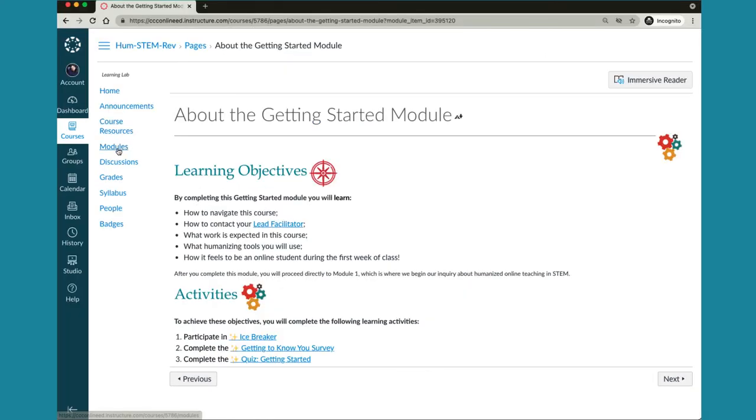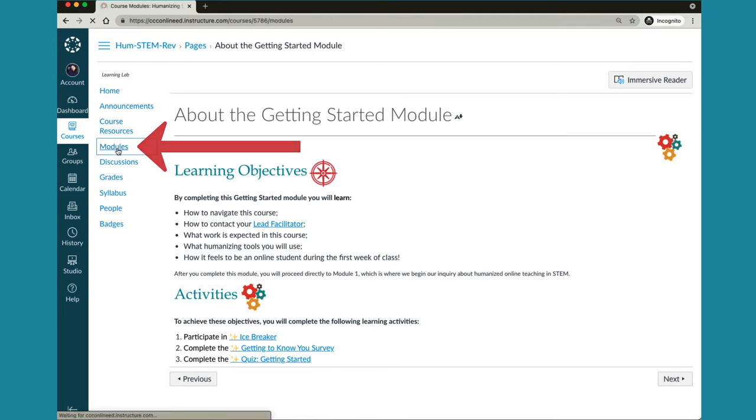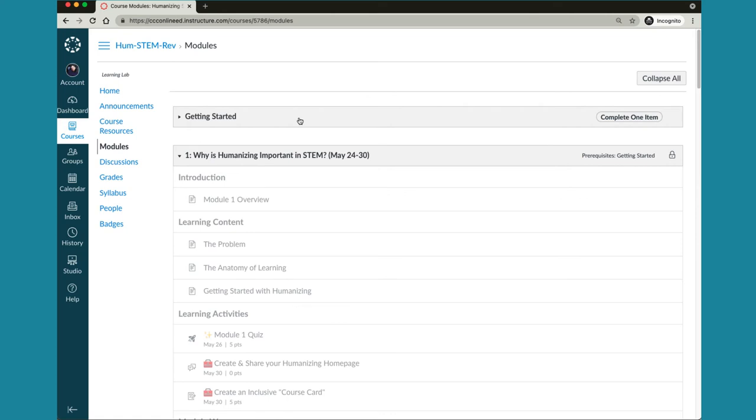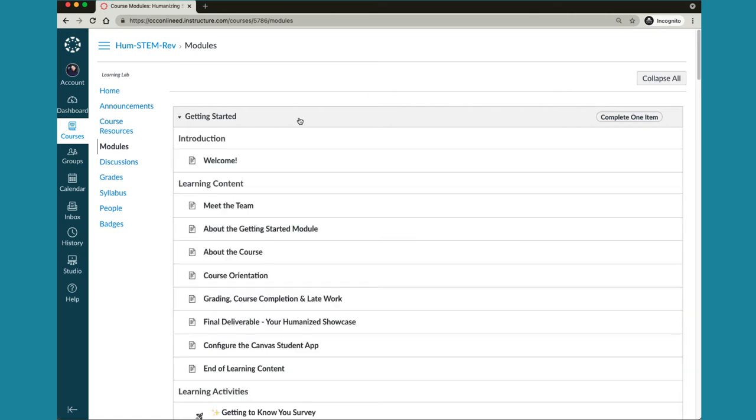You also have the option to select modules in the course navigation menu for a bird's-eye view of the modules. Select the modules title bar to close or expand the list of pages.